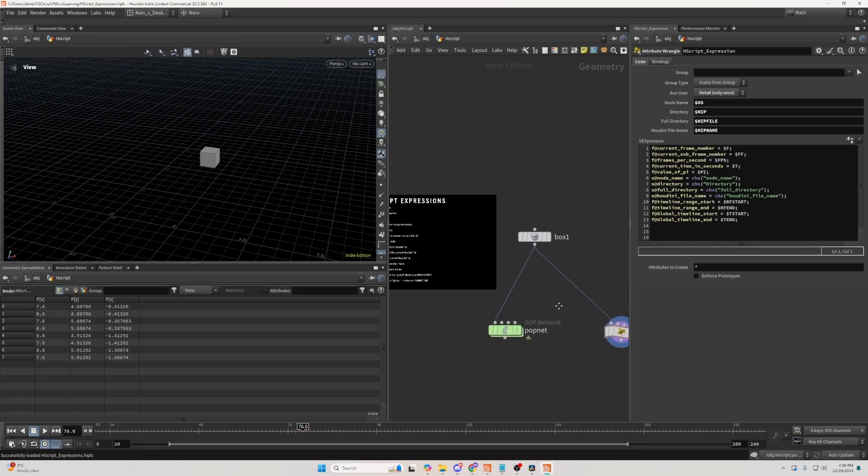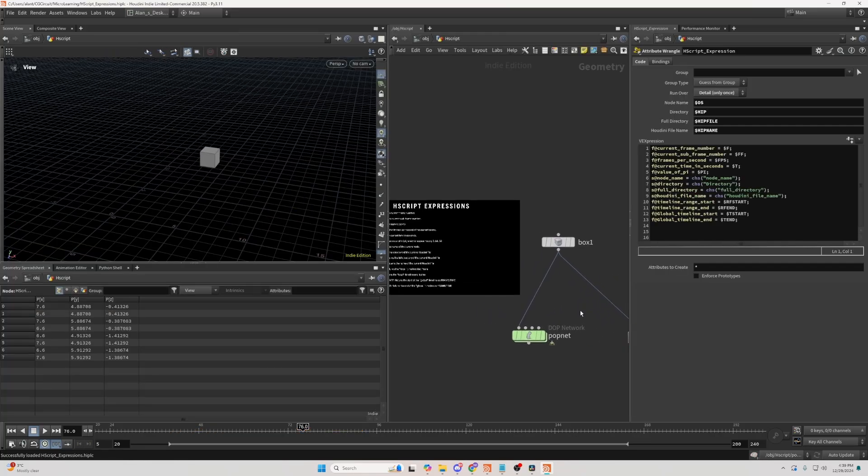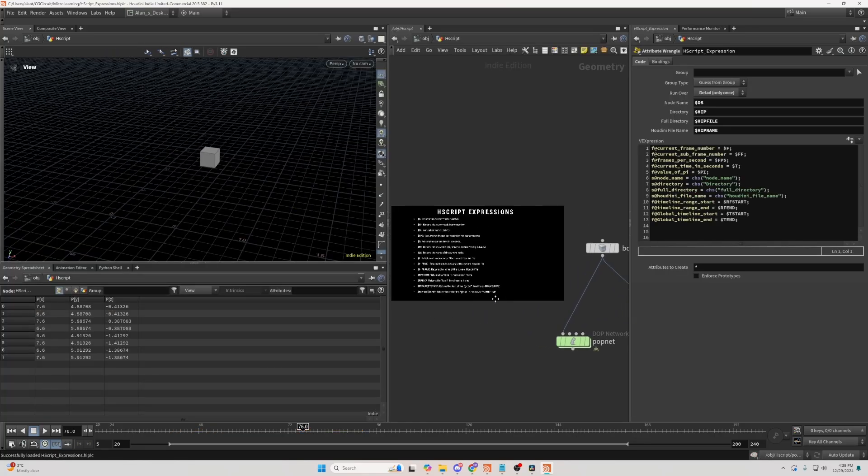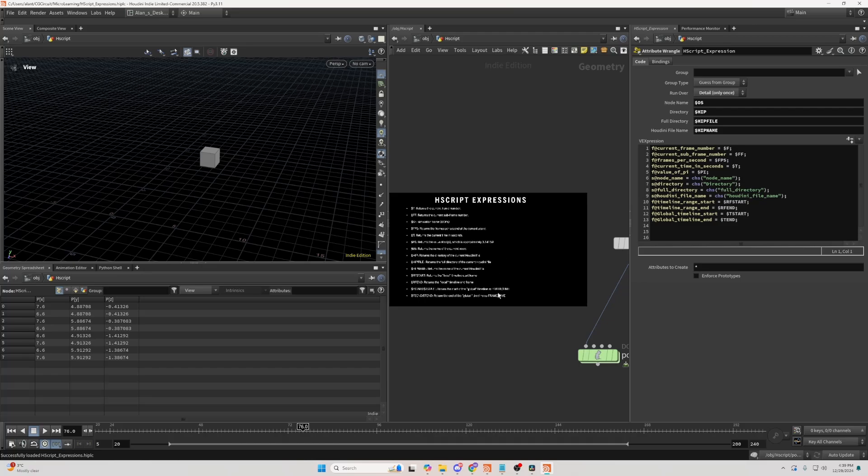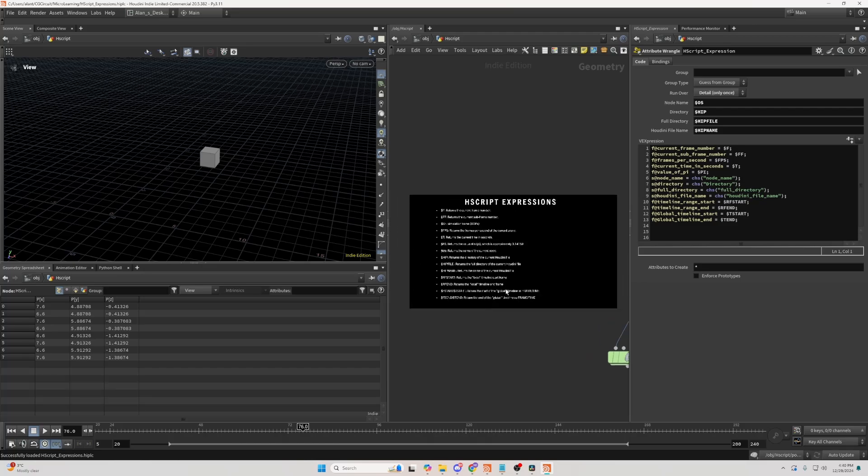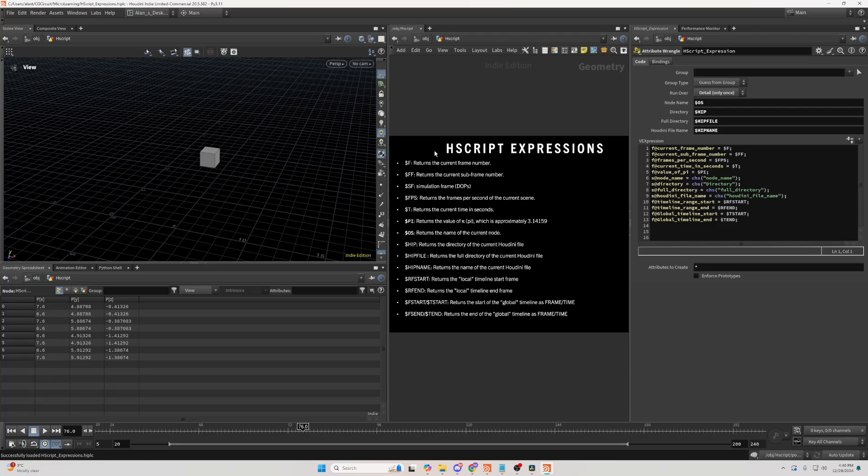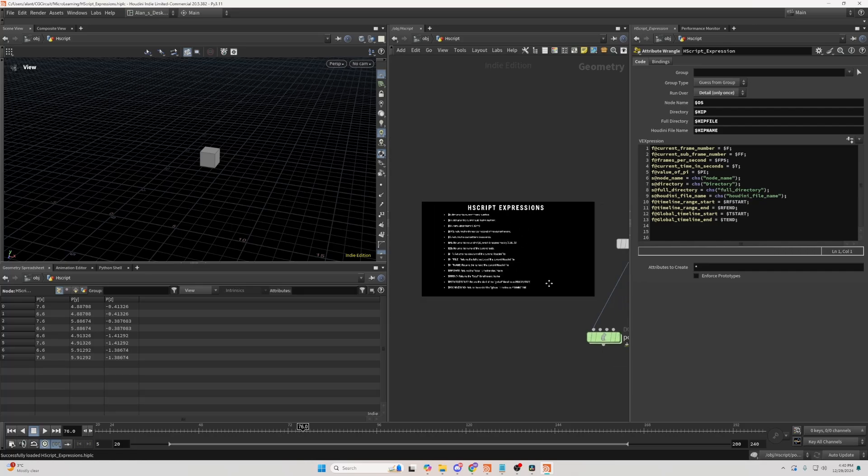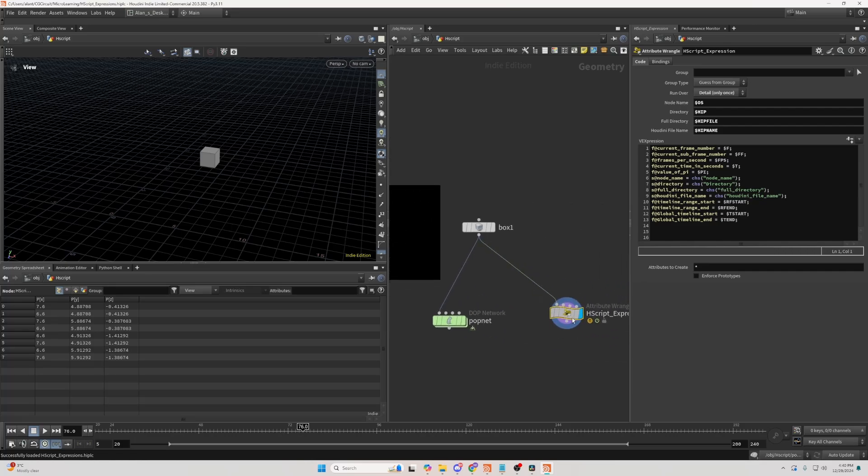So this should be everything for today. I hope you learned something new. By the way, this project file should be available for you, so you can read this documentation or this note I created for you in more depth, and try all the functions yourself. So I'll see you again. Bye.